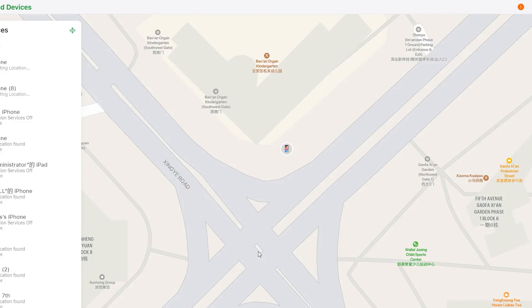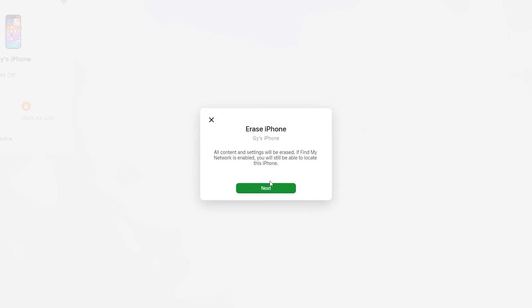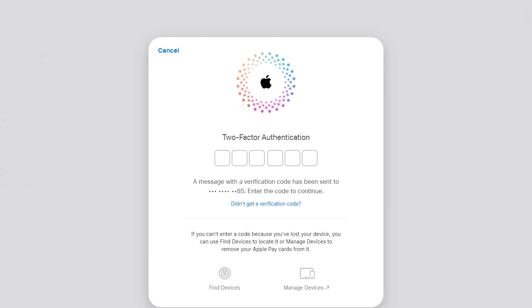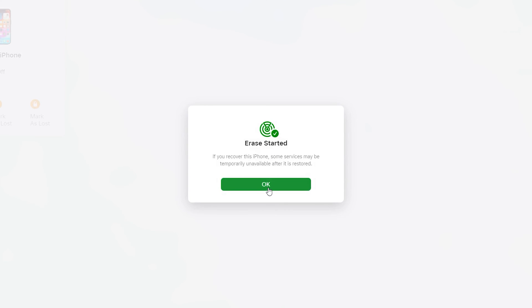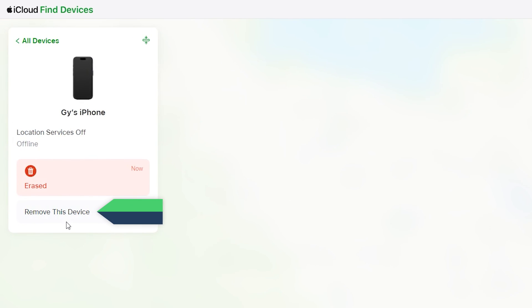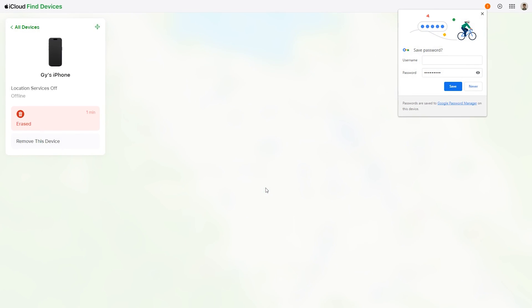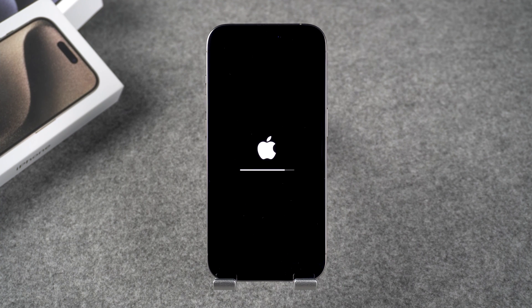In the All Devices list, select the locked iPhone. Then click on erase this device — this will erase the passcode from the iPhone. Click Next, then enter your Apple ID password again and perform two-factor authentication. Click Next and Erase. Your device will begin to erase. Click OK and select remove this device again, then click Remove. Type in your Apple ID password again and click Remove Device. This will turn off the activation lock on your iPhone, reducing activation verification during the setup of the iPhone.